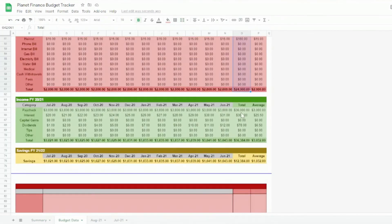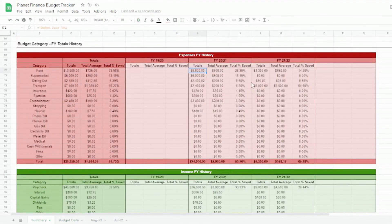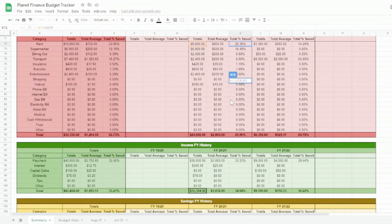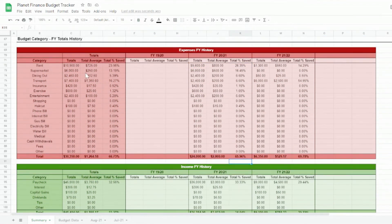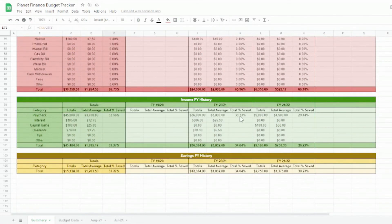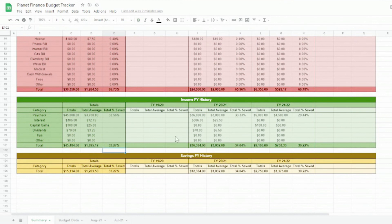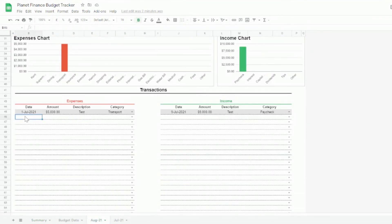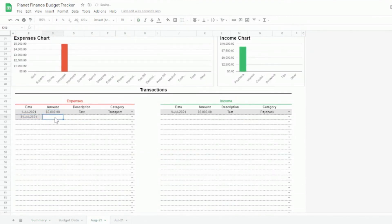We have created a budget tracker from scratch that allows us to see our monthly and annual budget results with beautiful automated charts. I'll quickly enter a large transaction in August so you can see how everything automatically populates.